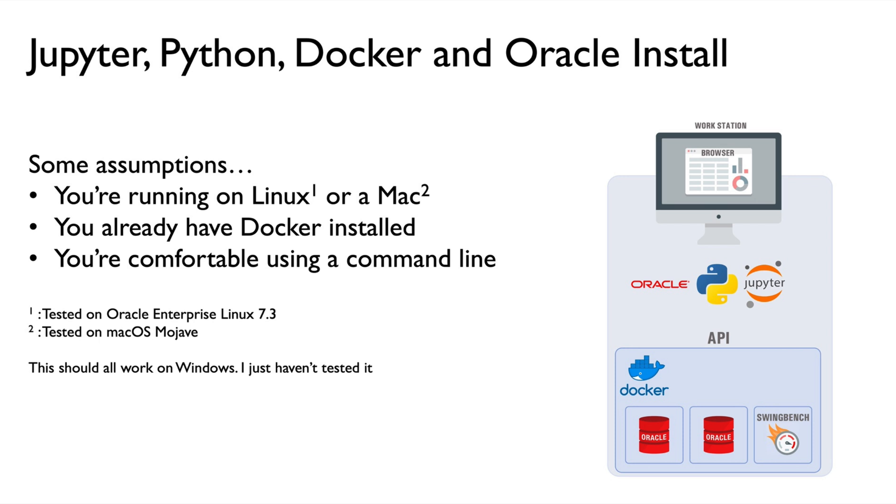So some things about this particular installation. I've mentioned that my workstation is relatively powerful. That probably isn't a core requirement. I know this works just brilliantly. I run this model on my notebook as well. I have tested this on top of Oracle Enterprise Linux 7.3 and on top of Mojave Mac OS. So those are the two environments I've tested with.